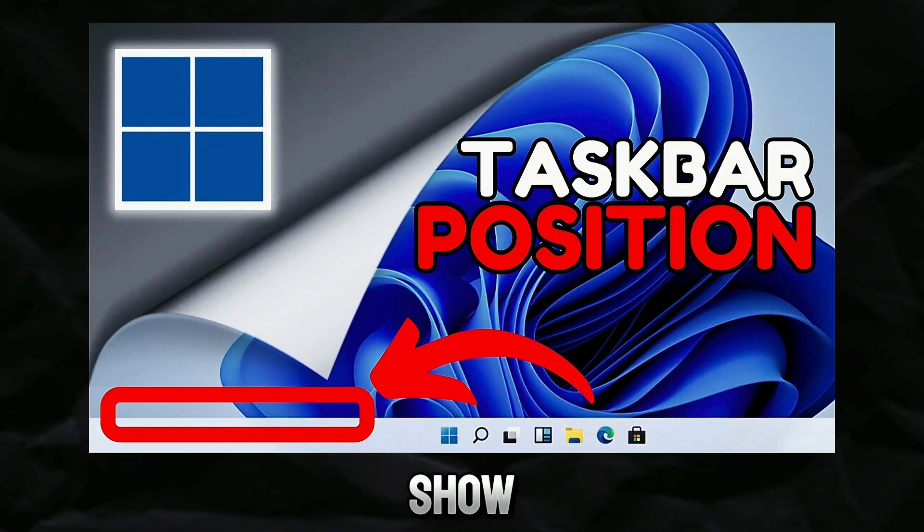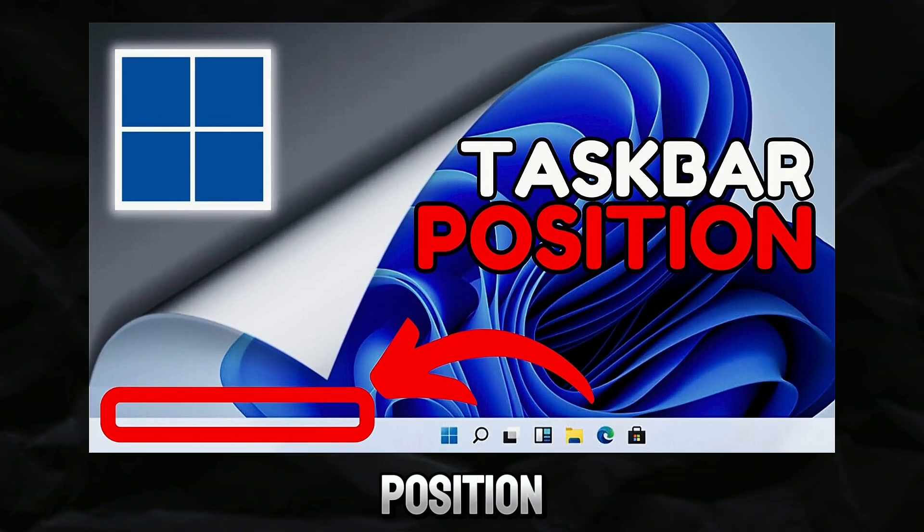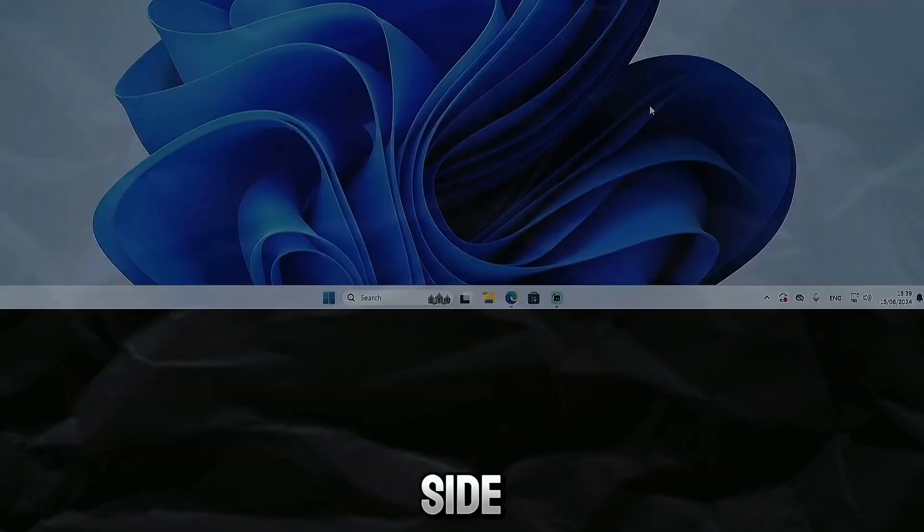Hi guys, in this video I show you how to change the taskbar position in Windows 11 to the left side.